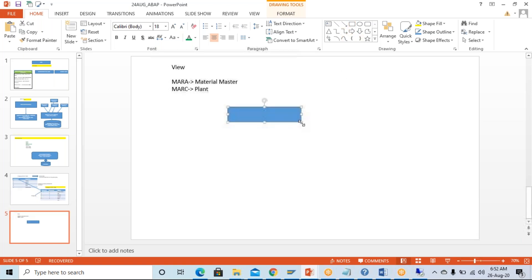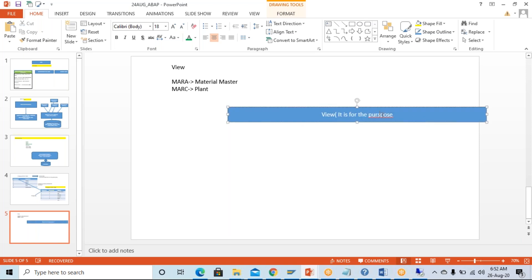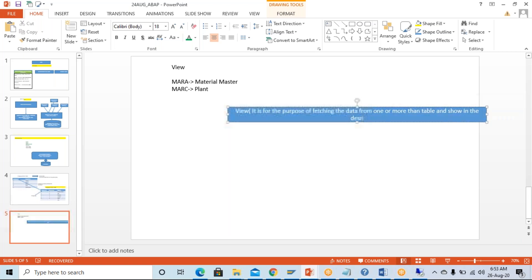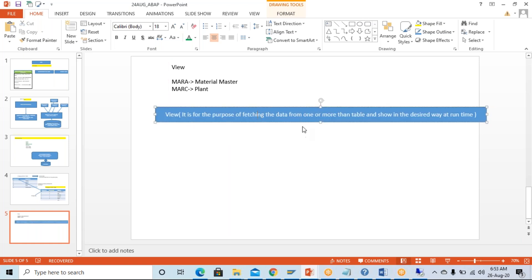A view is for the purpose of fetching data from one or more than one table and showing it in the desired way at runtime. That means the view does not store the data — it will just fetch the data from the different tables and show it in the desired format. For example, MARA is having 309 fields.